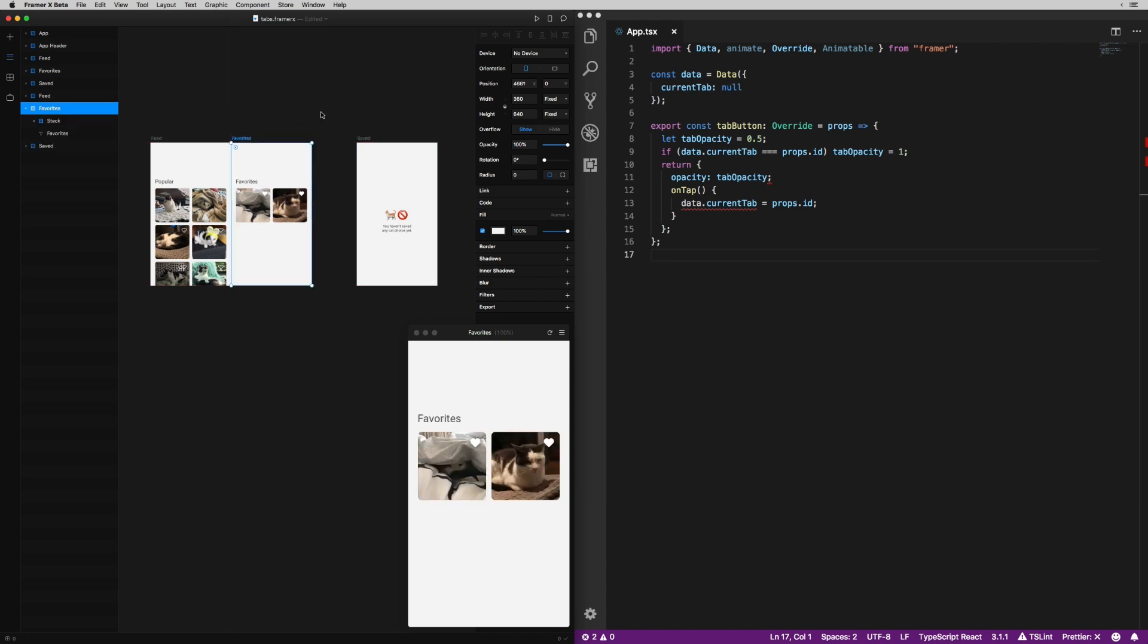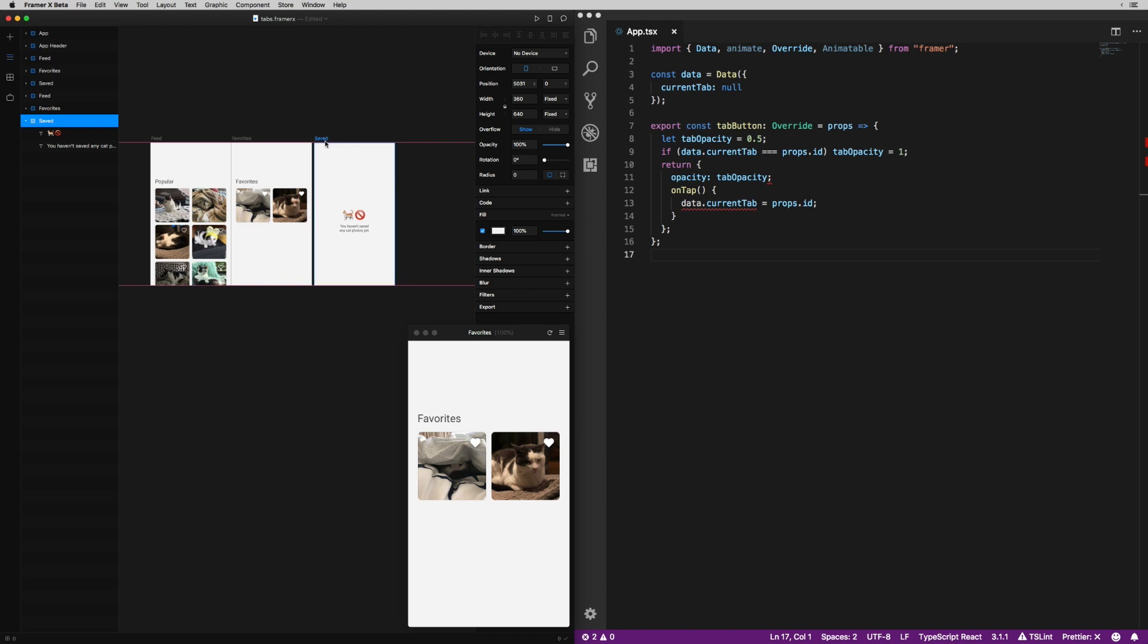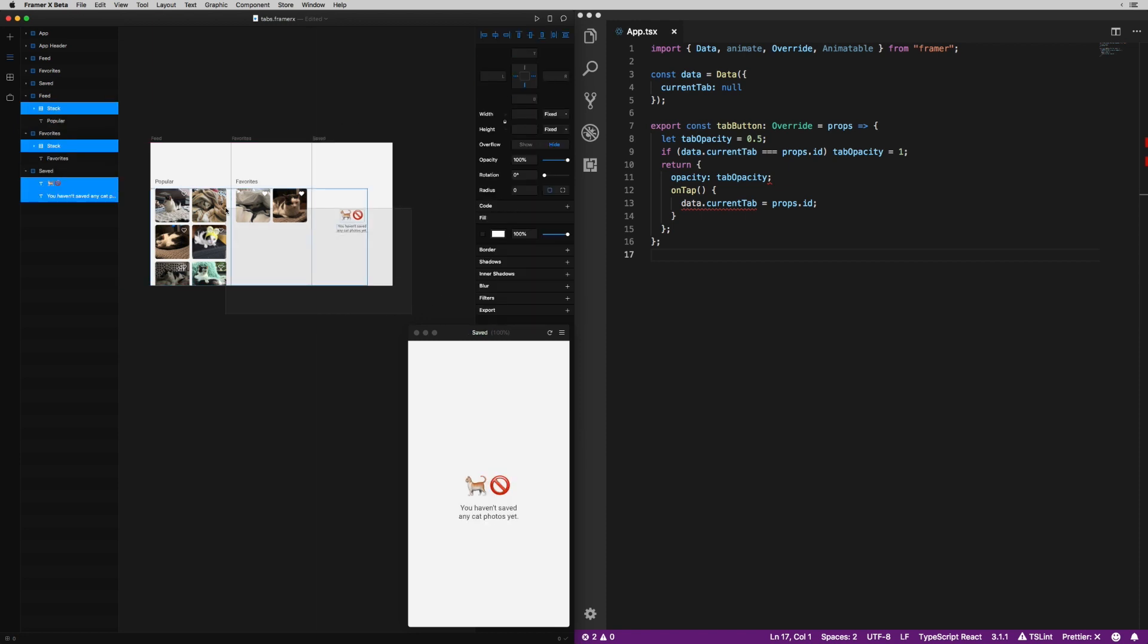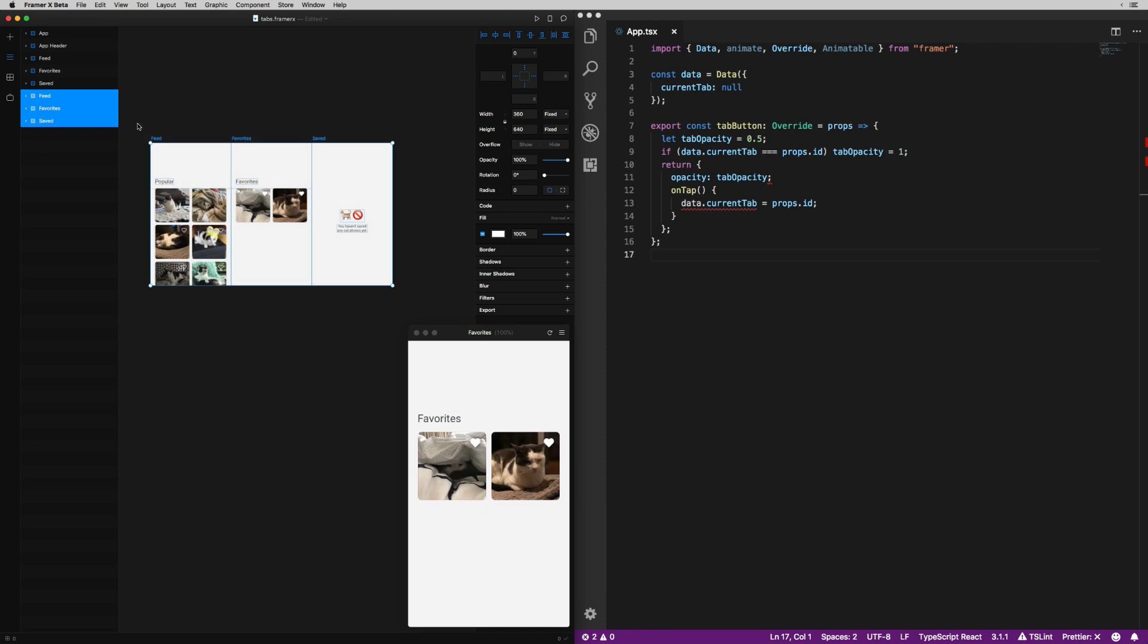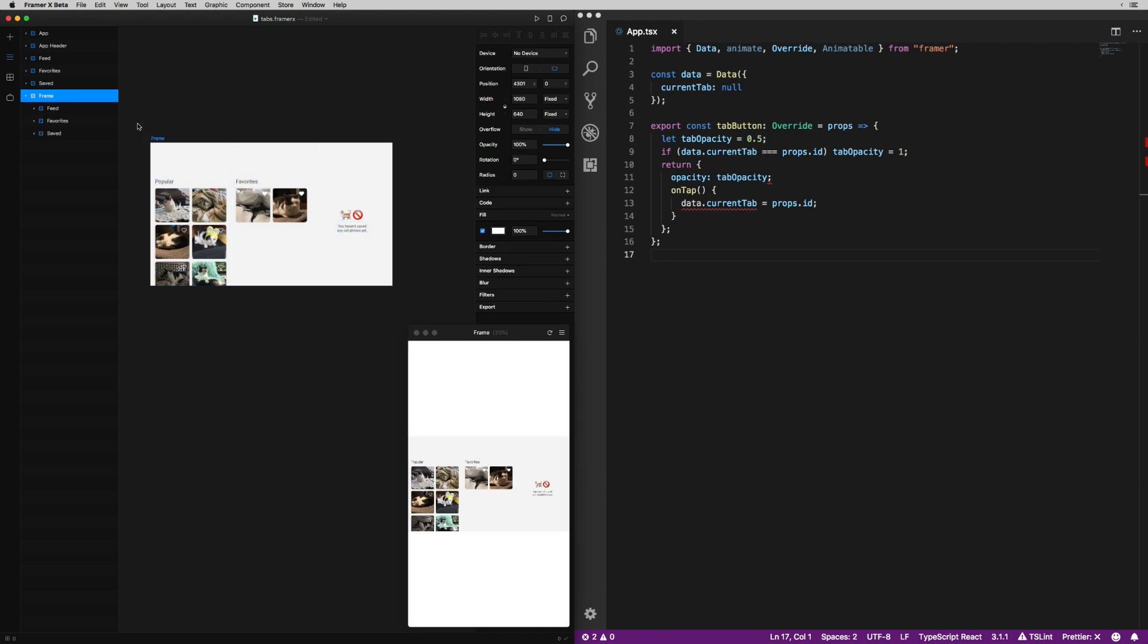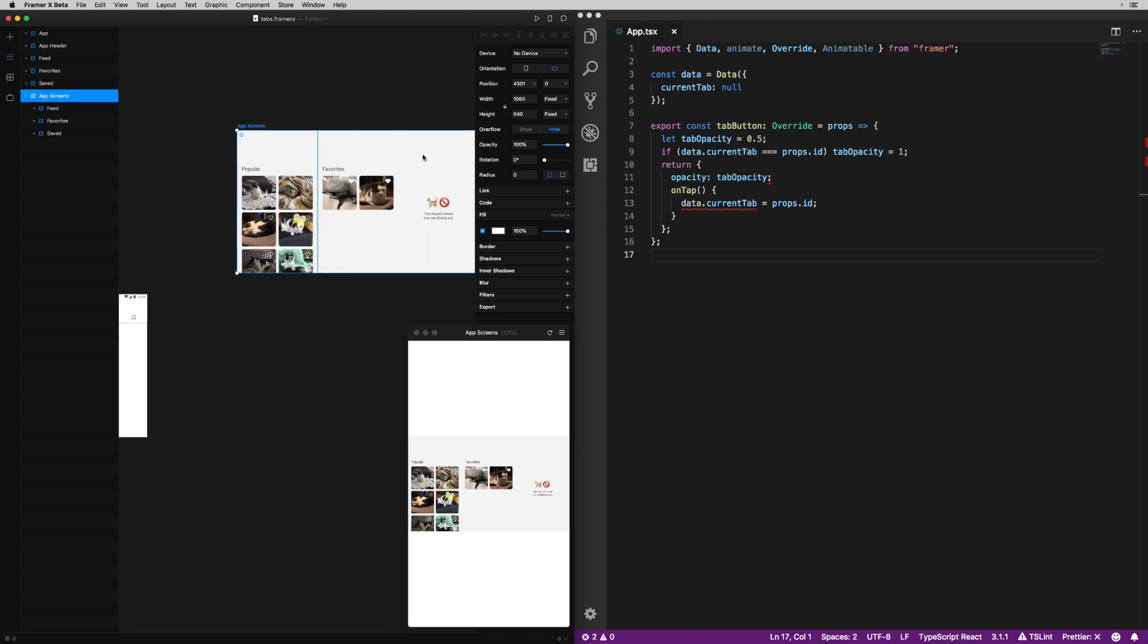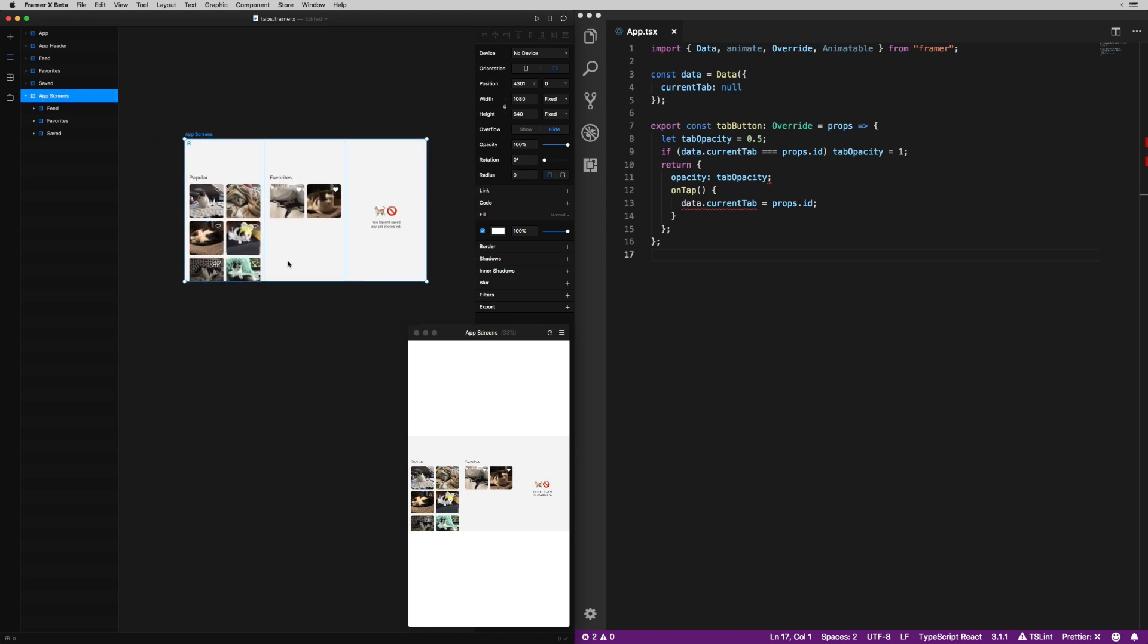I'm going to line them up flush. I'm going to select them all and then hit command return to wrap them in a parent frame, name that frame app screens, and then I am also one by one going to select each one and make sure that it's pinned to the top and to the left.